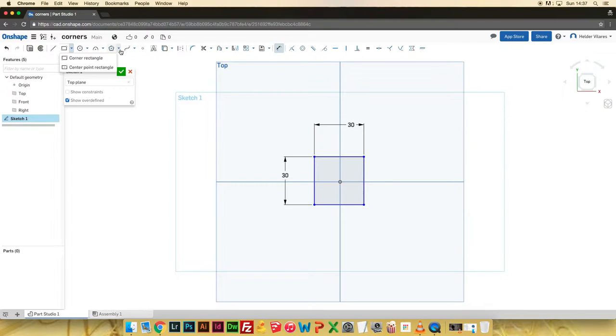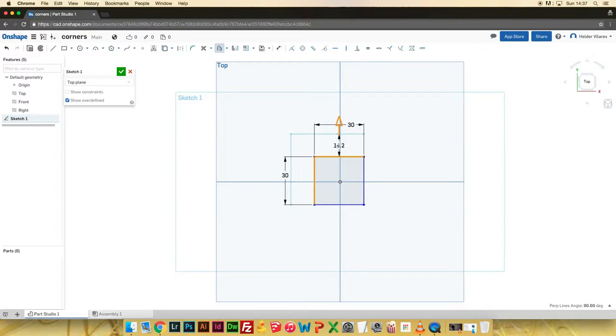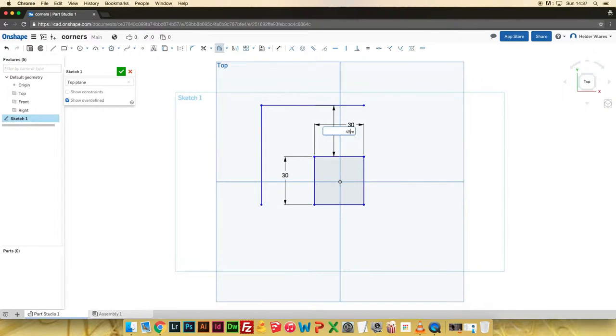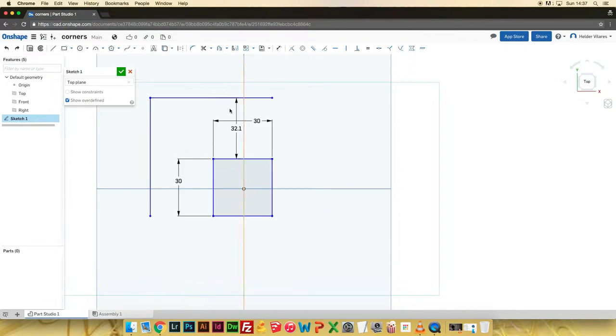Then I logged into OnShape, which is an online 3D CAD software that you can use for free.